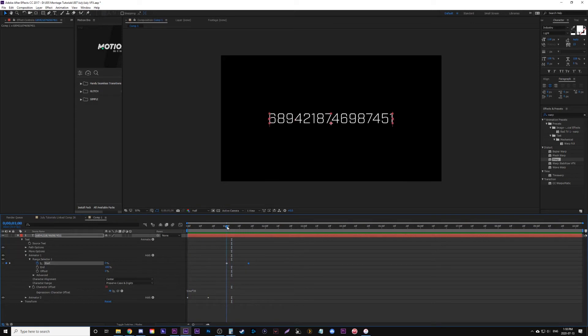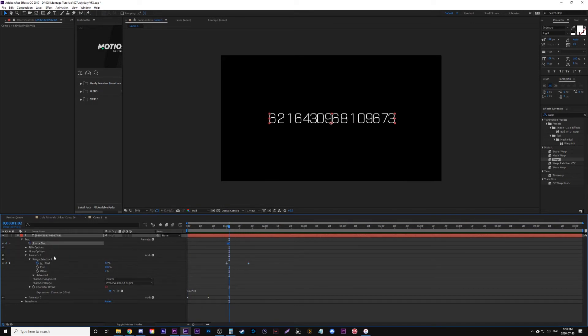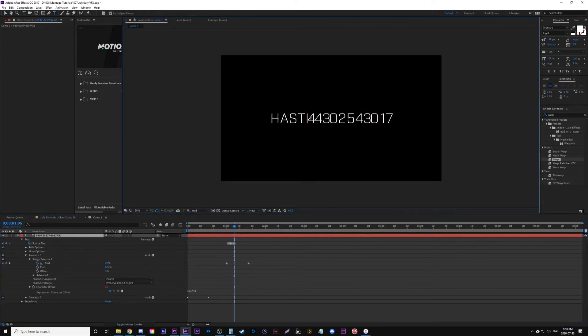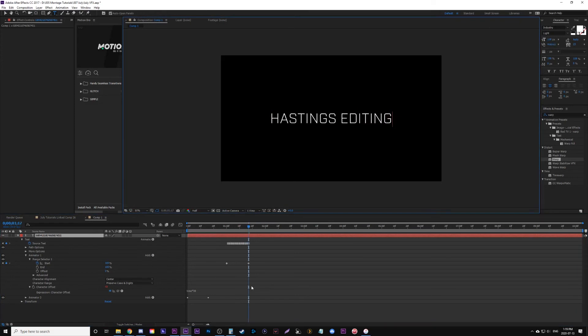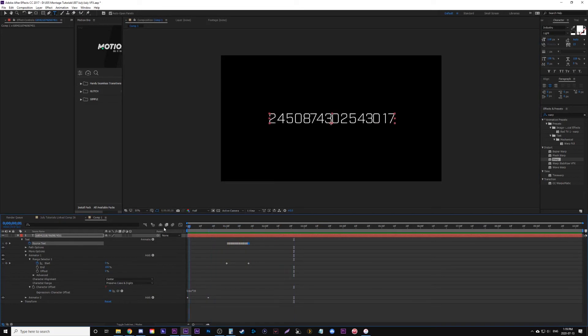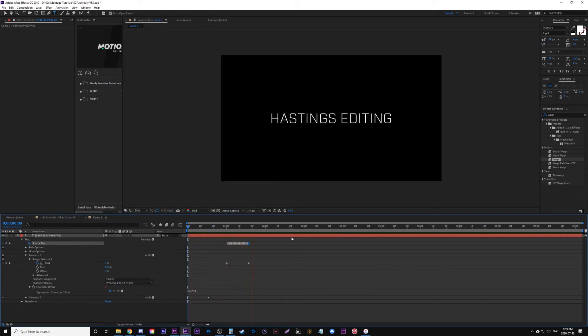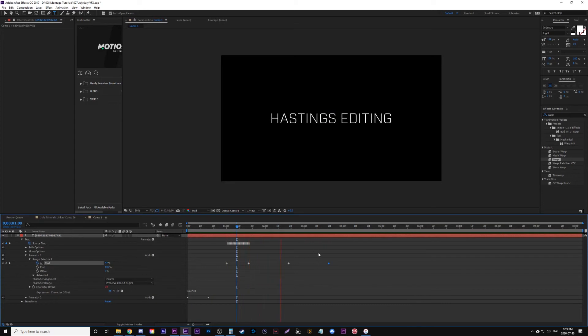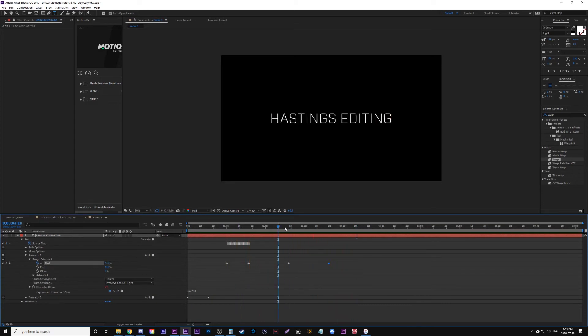Now what we have to do is go frame by frame, changing the text to what we want. Frame by frame, I'm going to spell out Hastings Editing so it changes from the random number to the letters I want. What you could do if you didn't want to change it back to text is have it offset or go back into your randomness and have it de-build itself.